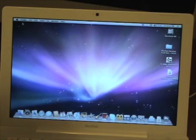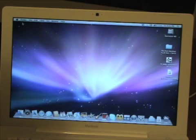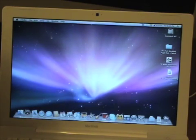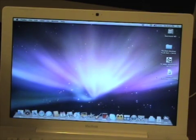Hey everyone, this is Jesse from 2early.tv and what we're looking at here is the desktop of my MacBook. The purpose of this video is to show you my Windows XP installation here on the MacBook.